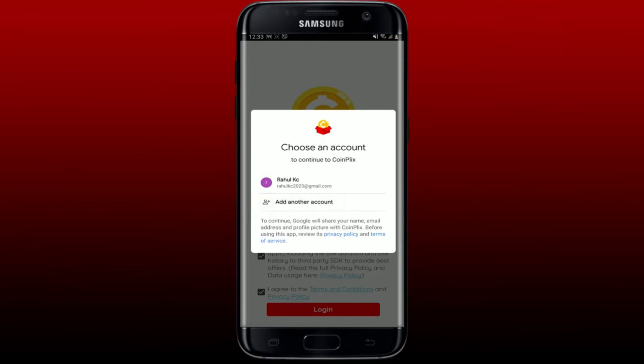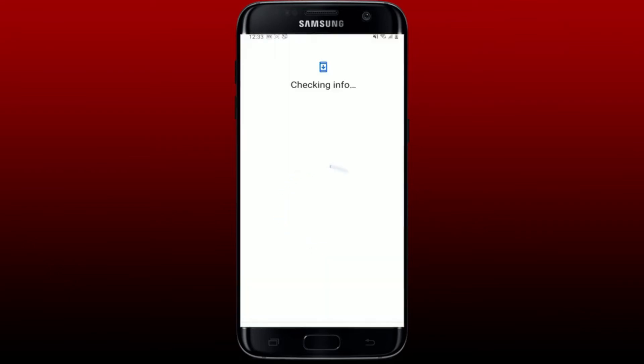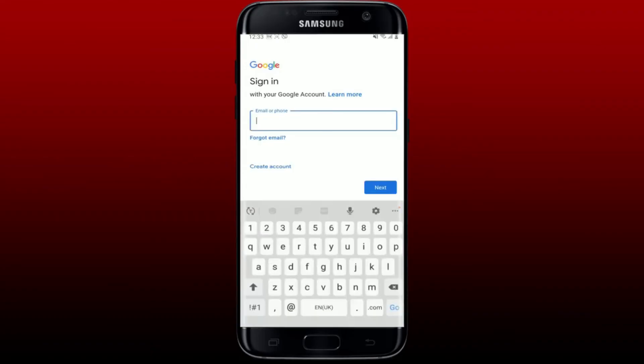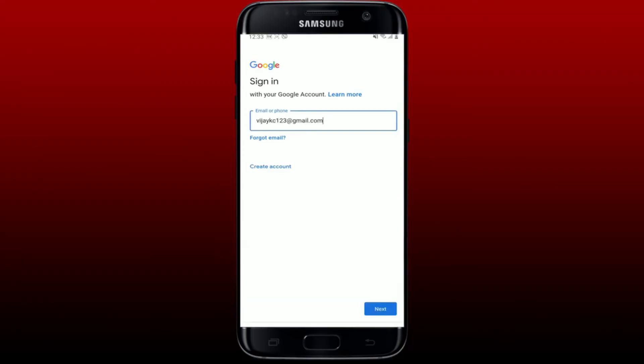Now you'll be able to see that you've ended up on the main signing page of Google. Go ahead and type in your Google account credentials into the email or phone number text box. After you are done, tap the next button.